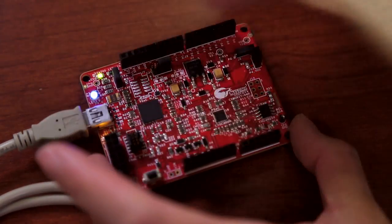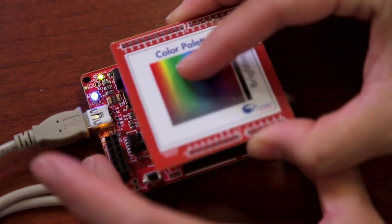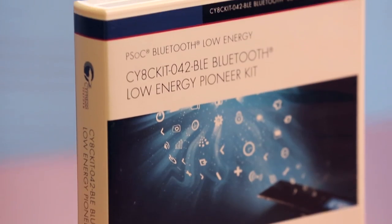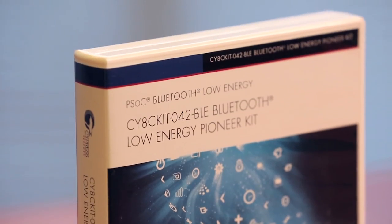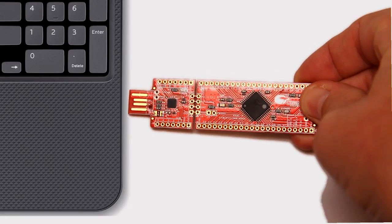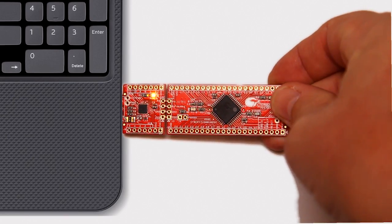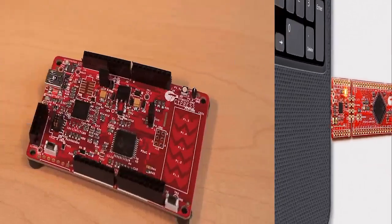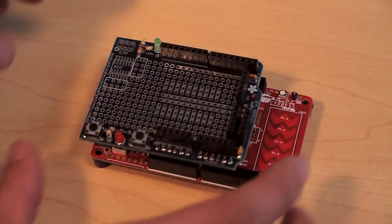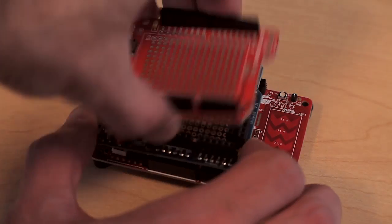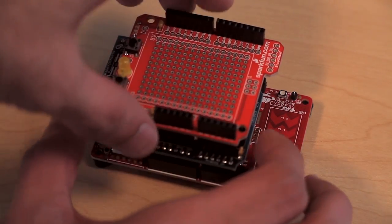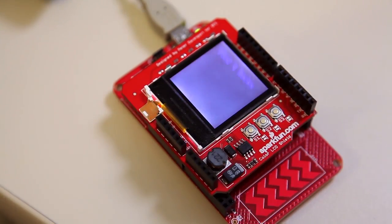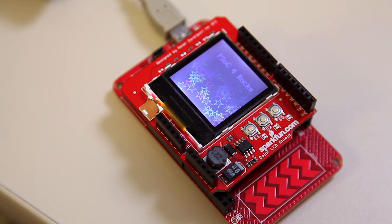With PSoC 4, we have a range of kits that support the functionality in each PSoC 4 device. They range from simple prototyping kits to pioneer kits. This board has Arduino headers that allow you to take advantage of third-party Arduino shields.